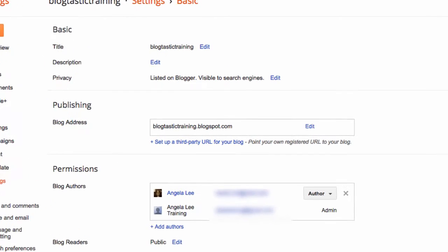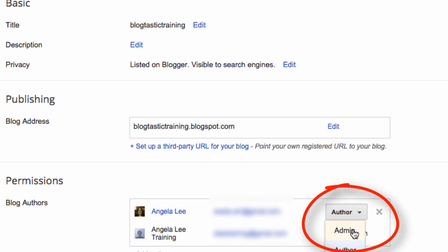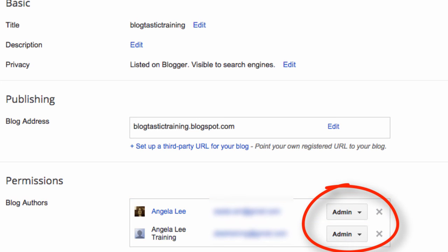You can then go back into this area once they've accepted the invitation and change them to an administrator.